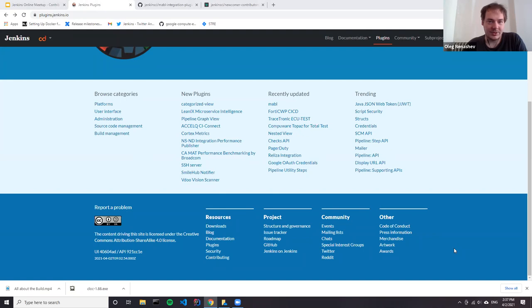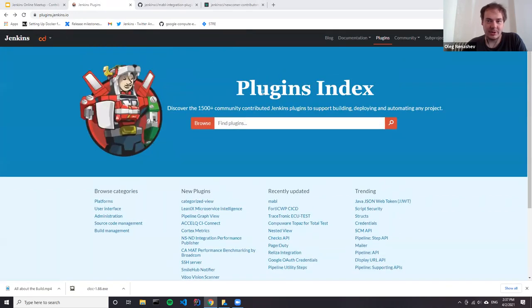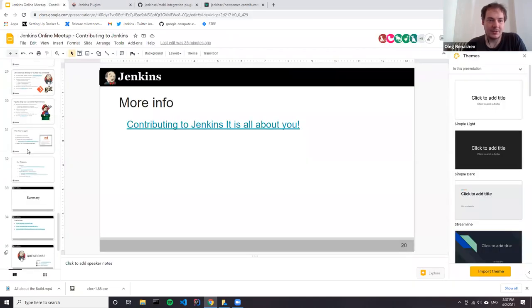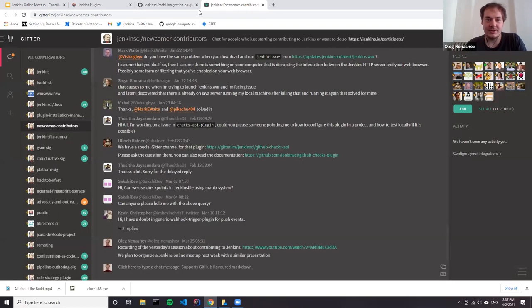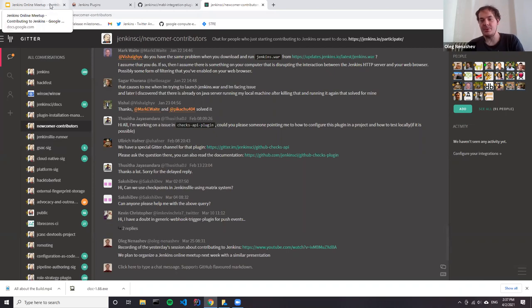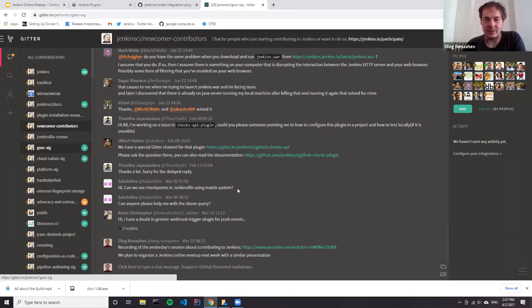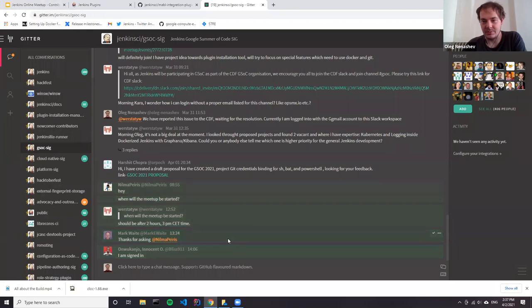There's a question about the CDF Slack space. This year we participate in Google Summer of Code together with the Continuous Delivery Foundation as an umbrella organization. The guidelines recommend joining the CDF Slack channel. In Jenkins we mostly use Gitter. Right now there are some problems with login to the CDF Slack — if you experience any issues, please reach out to us in Gitter and we'll try to help you get access.